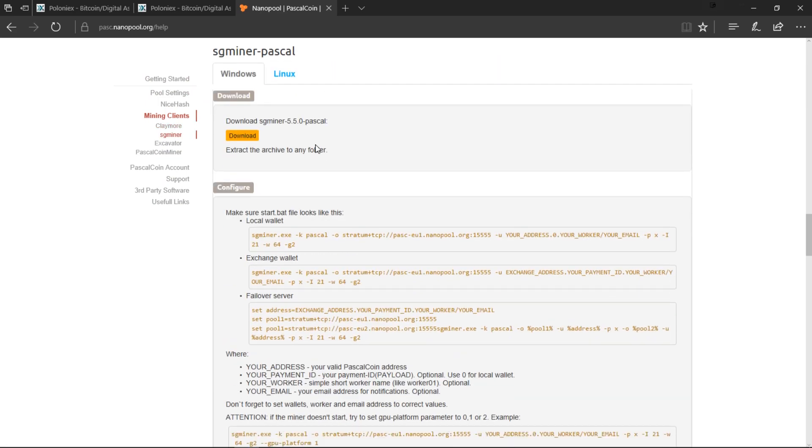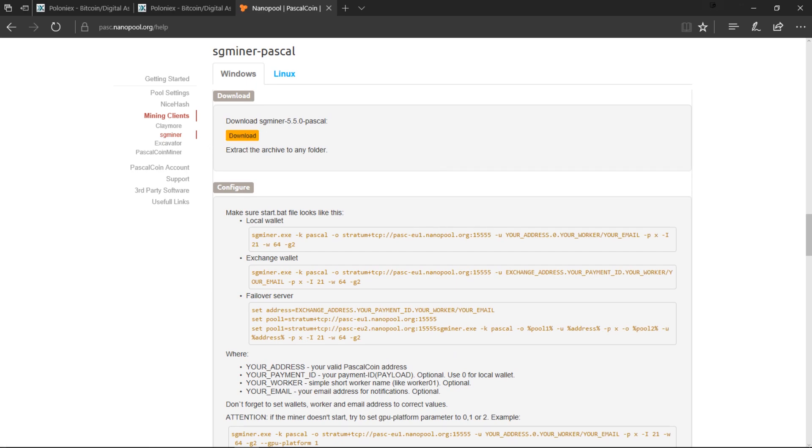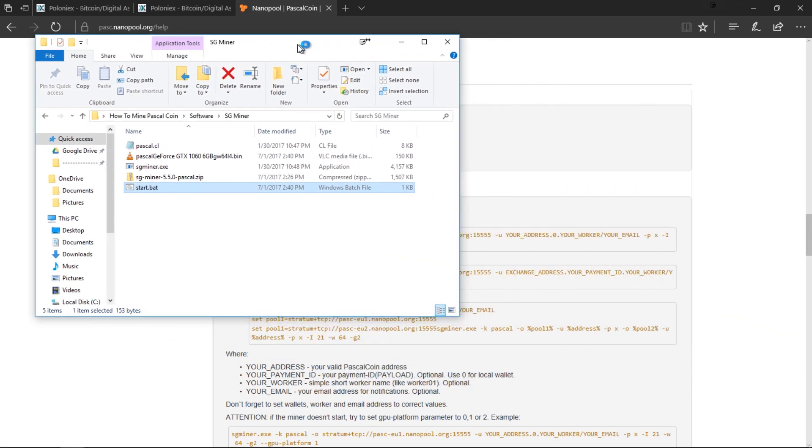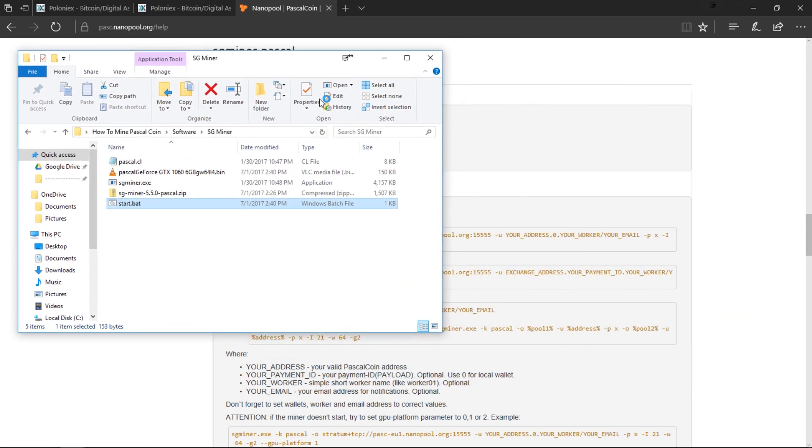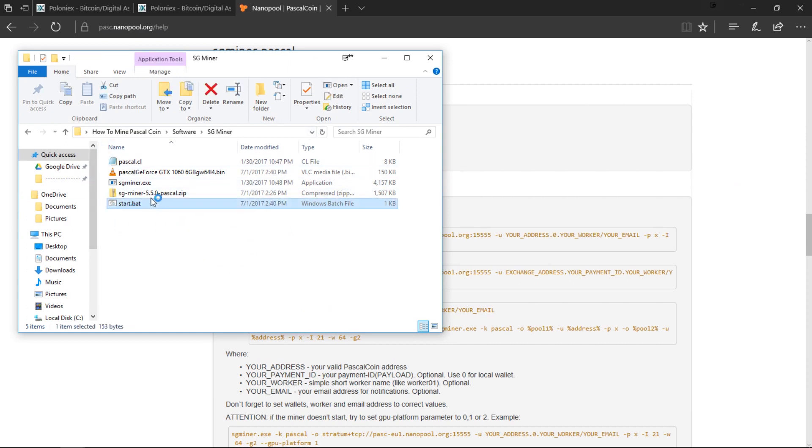Scroll down to sgminer-pascal. You can click on Download and it's going to download the miner for you guys. Once you have that already downloaded and extracted it into a file, this is going to pop up.